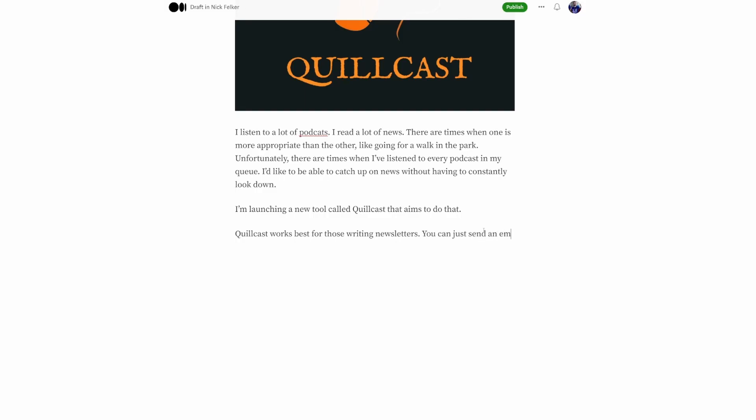Quillcast is a new software platform that allows you to create podcasts from your newsletter using your voice.